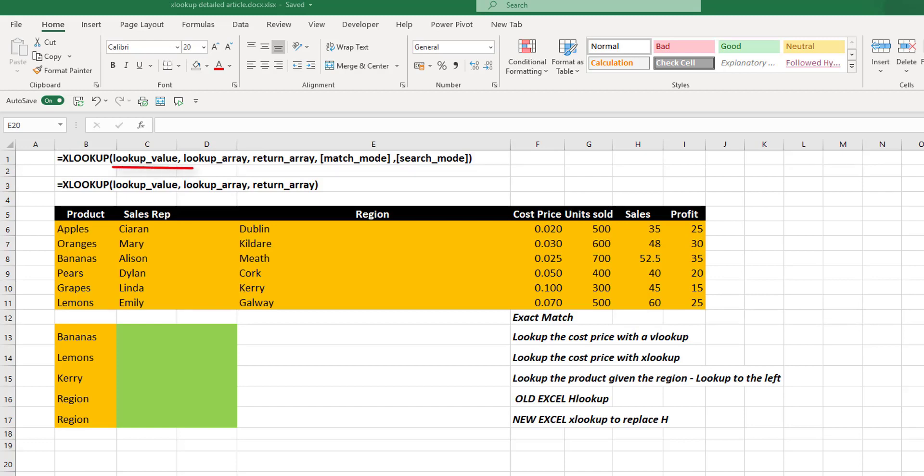The lookup value is a value that you are going to be looking for. The lookup array is where you're looking for the value. The return array is where the values that you want to be returned come from. Then we got this match mode and our default match mode is exact. And that is not the case with the lookup.